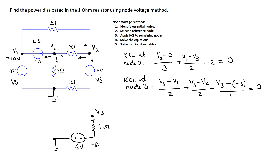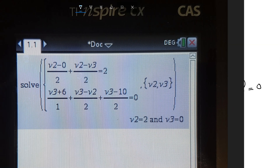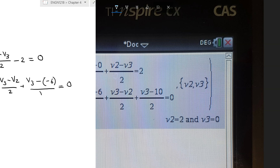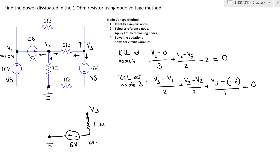This completes step 3, and we now need to solve these equations. We can solve them using a calculator using the solve command. The variables are V2 and V3, and V1 has a value of 10 volts by inspection. Using the calculator, we find that V2 is 2 volts, V3 is 0 volts, and V1 is 10 volts. This completes step 4, which is solving the equations.